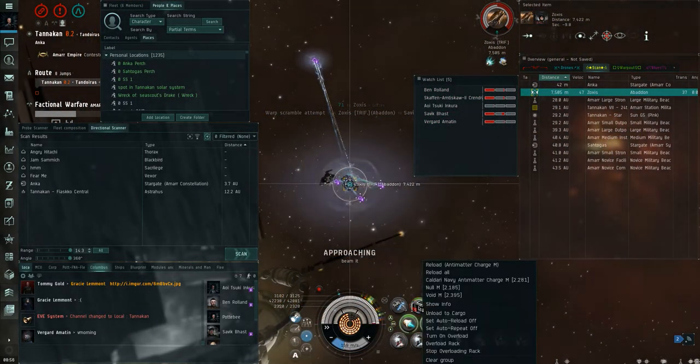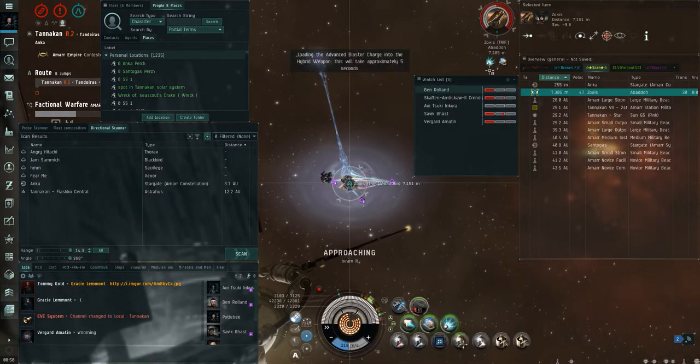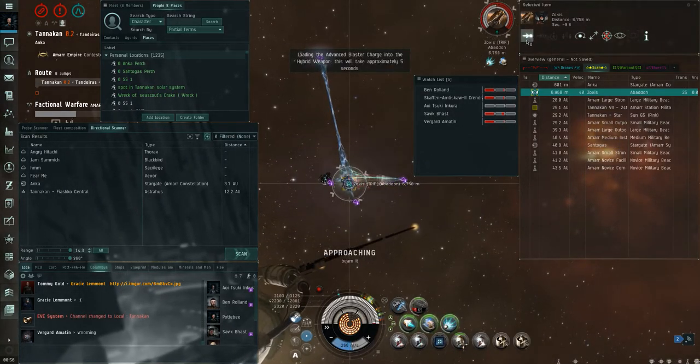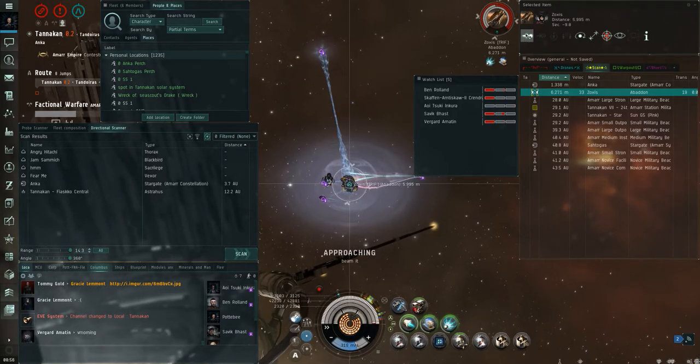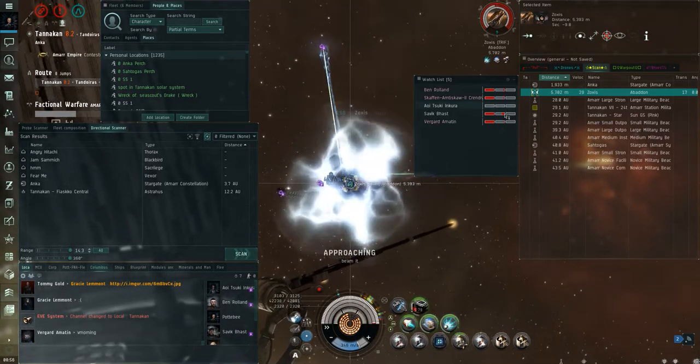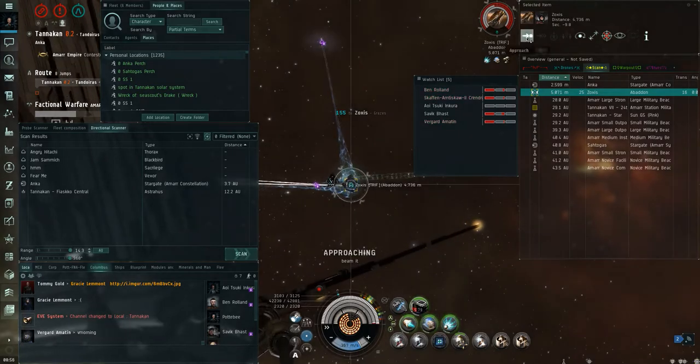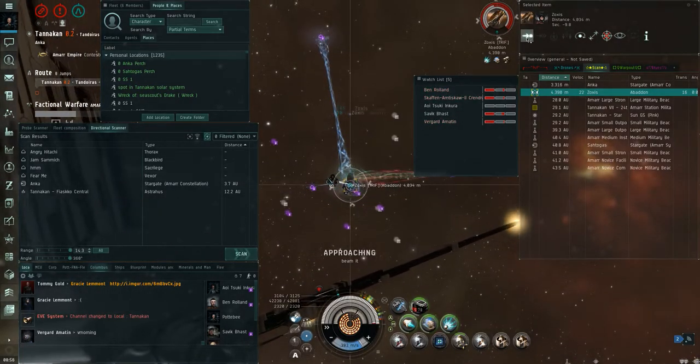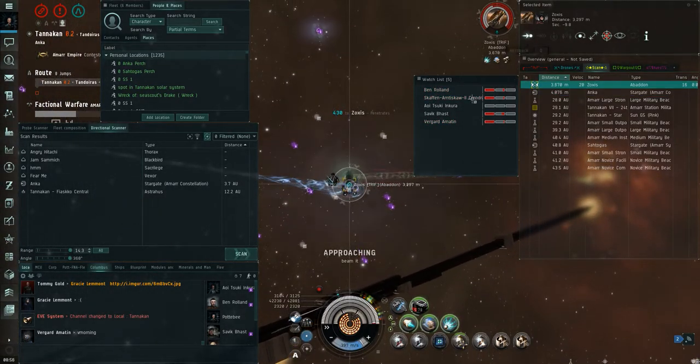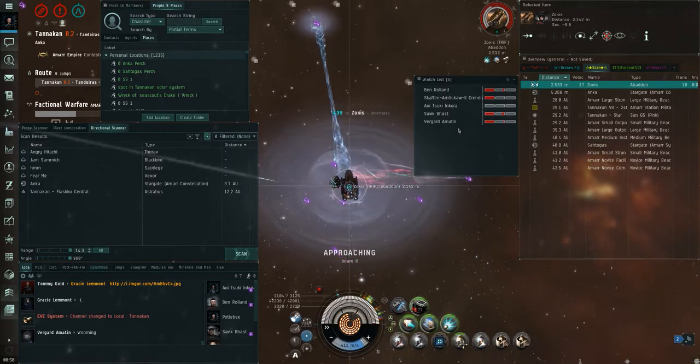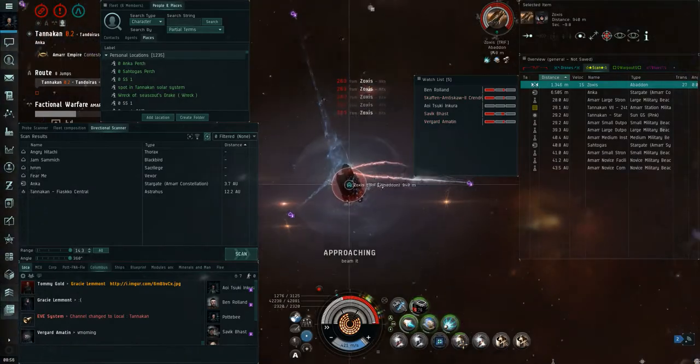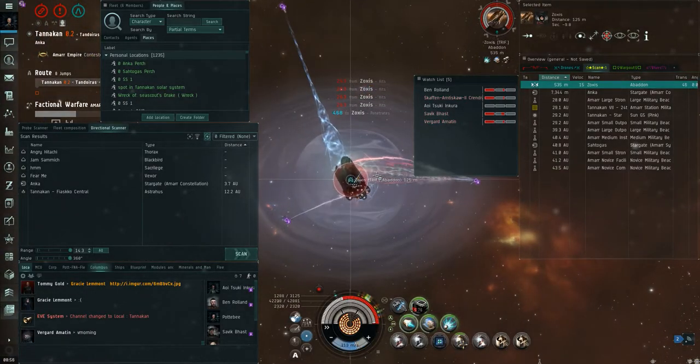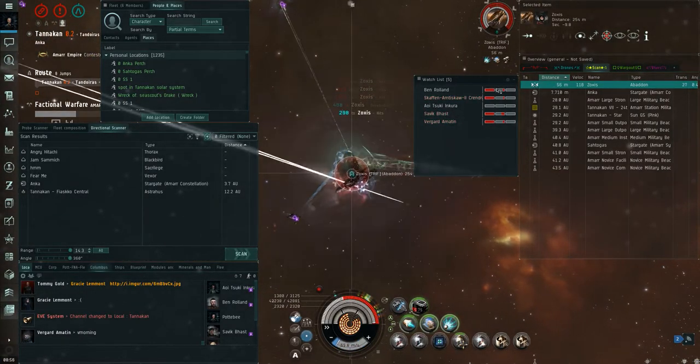He's launching smart bombs, just keep hitting him. He'll not do enough damage. He's got me left, that's fine, he's only a smart bomber. Smart bombs to camp. He'll use drones. Yeah, he'll use drones.